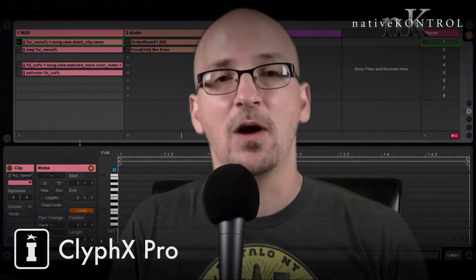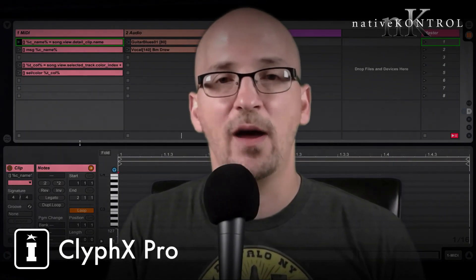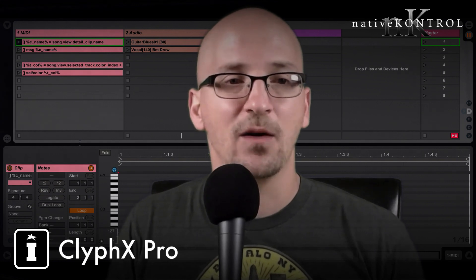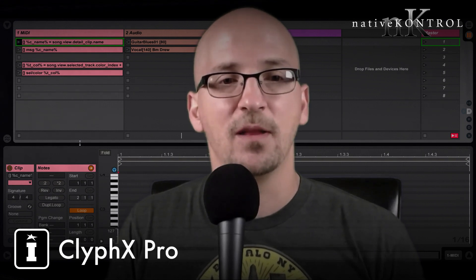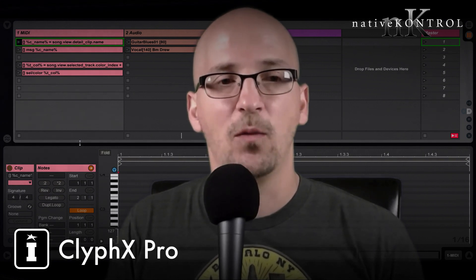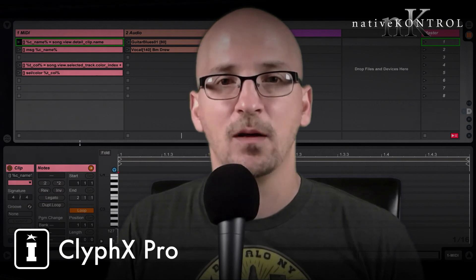Hey guys and welcome to another episode of ClipX Pro Q&A with Stray. The question for today is, is there any way to retrieve the clip name of the selected clip? I want to assign the name to a variable.